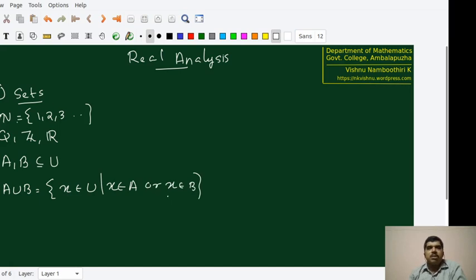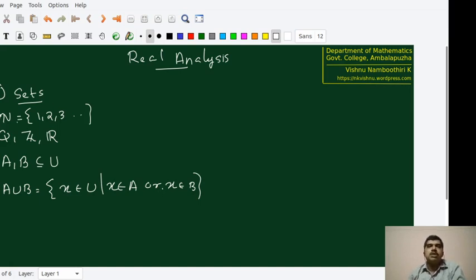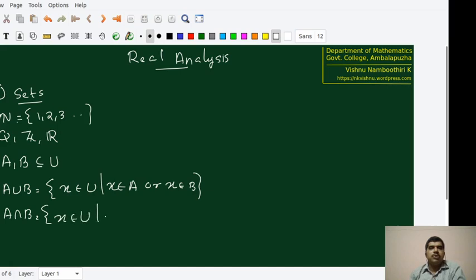Remember that in mathematics, 'or' means that X can be in A, it can be in B, or it can be in both. Unlike in English language where most of the times 'or' means it has to be either A or B but not both. Here it is not like that. The intersection of two sets is defined to be again a subset of U where X belongs to A and X belongs to B — here it is a little bit stronger.